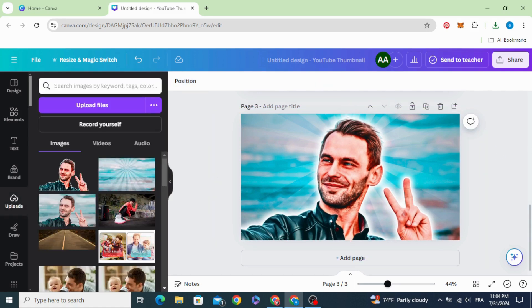And here is the final result. I hope you like this tutorial, subscribe to the channel to learn more about Canva.